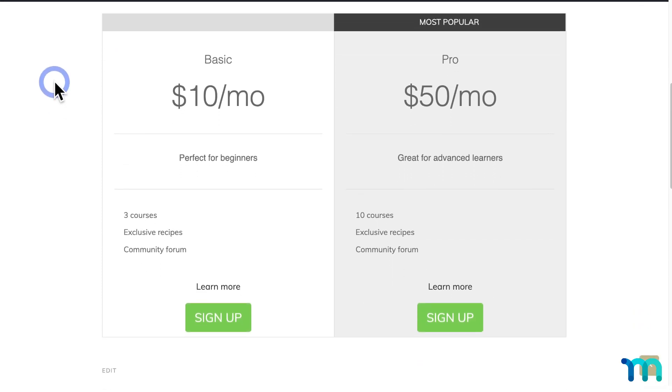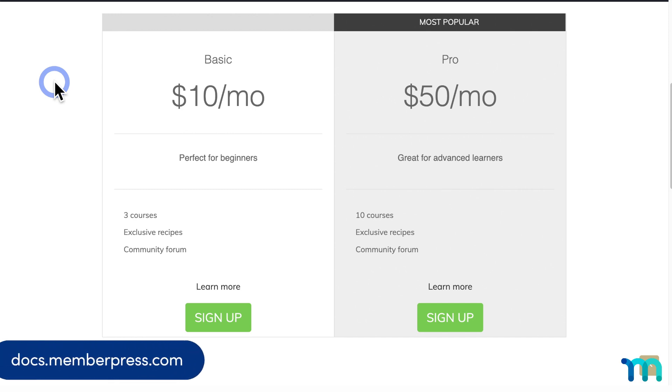And that's it. You've now seen how to modify price boxes in MemberPress. See our knowledge base for more information on groups, price boxes, and more.